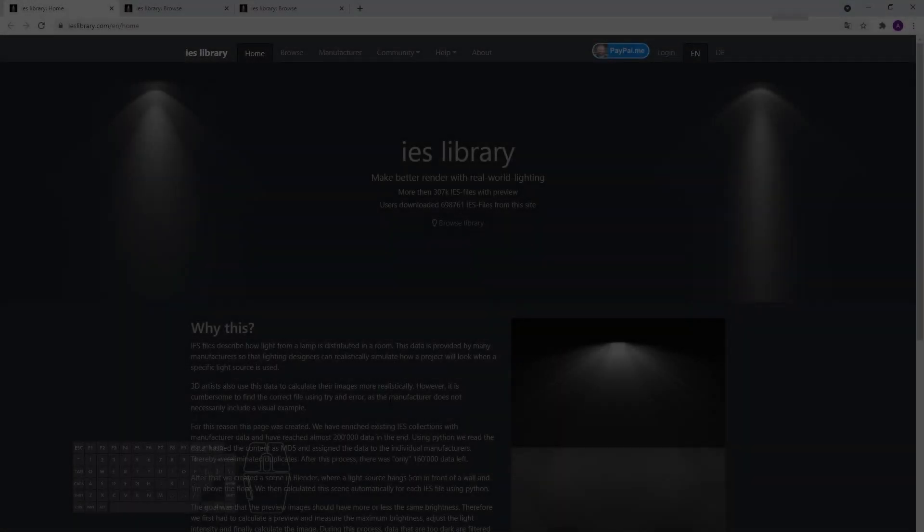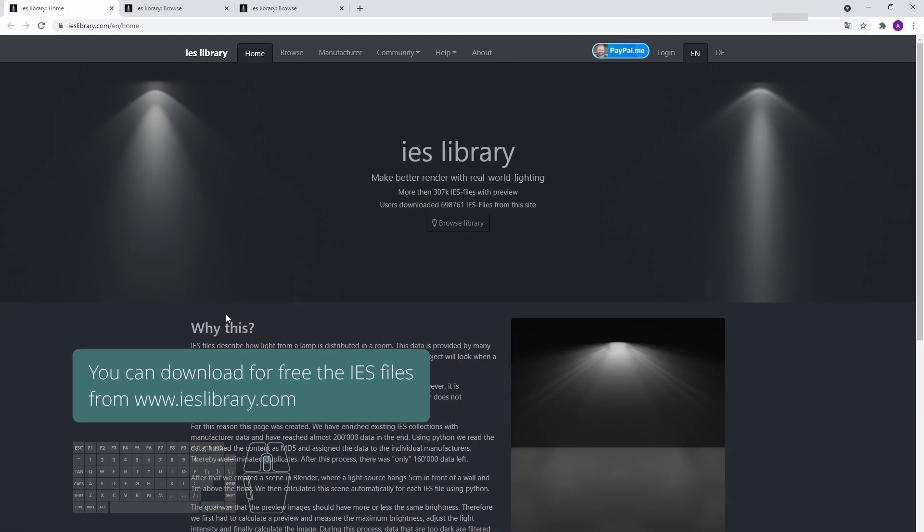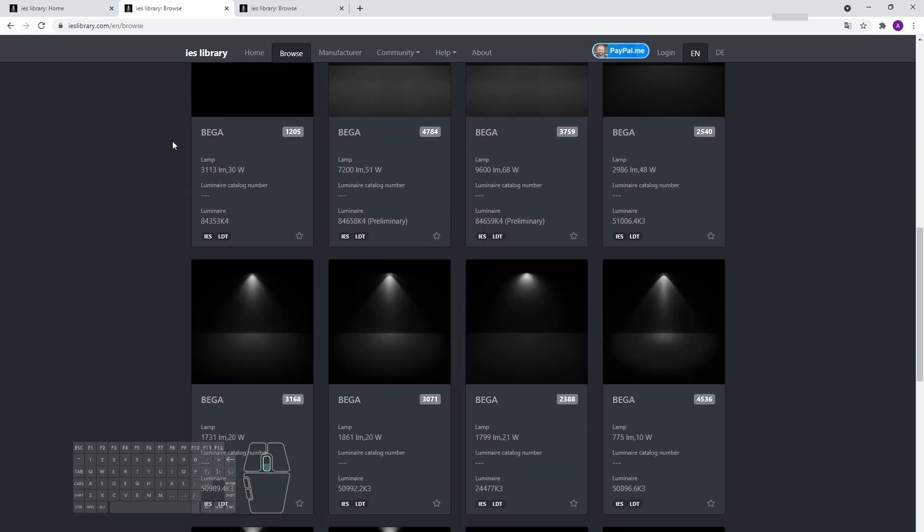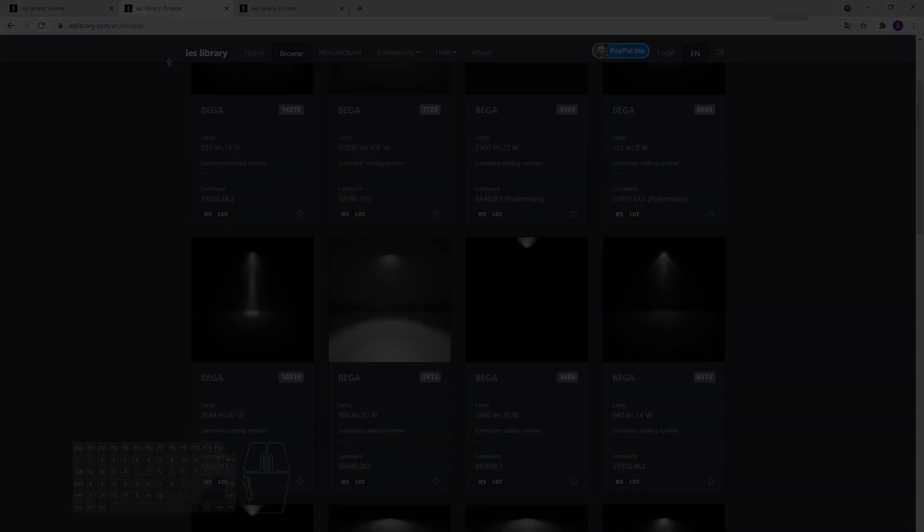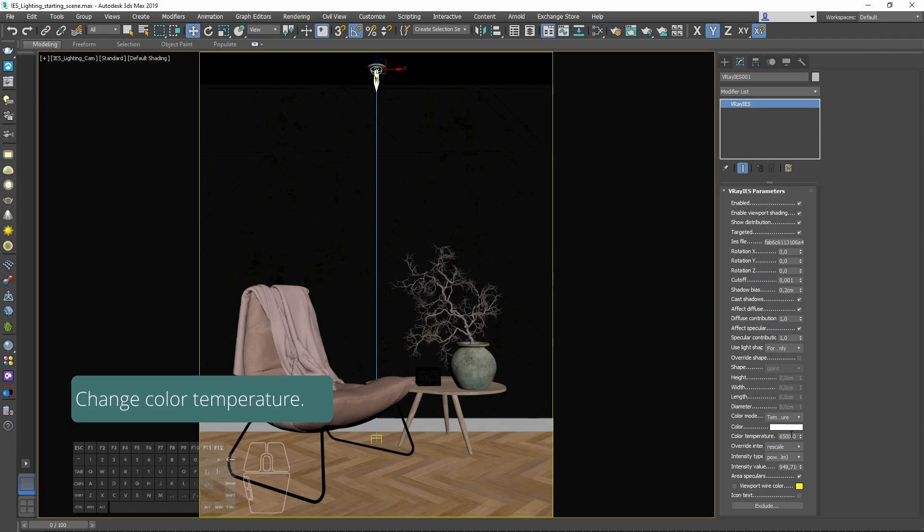You can download free IES files from IES library.com. Now, let's change color temperature.